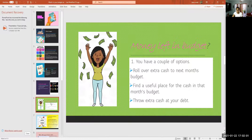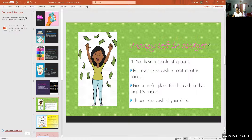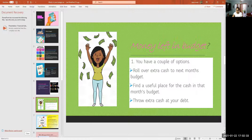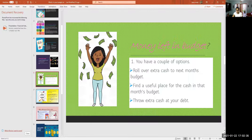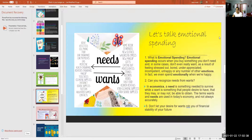If you have money left in your budget, you have a couple of options: roll over extra cash to next month's budget, find a useful place for the cash in that month's budget — like putting a little more into savings — or throw extra cash at your debt. If you have a lot of debt, you should be focused on paying it off and getting out of debt.